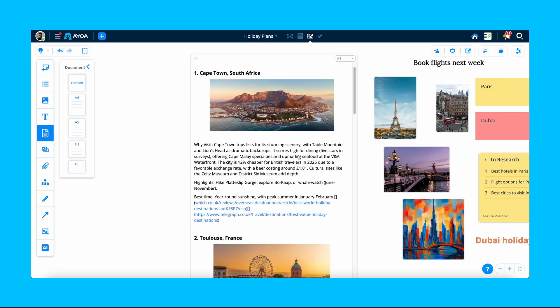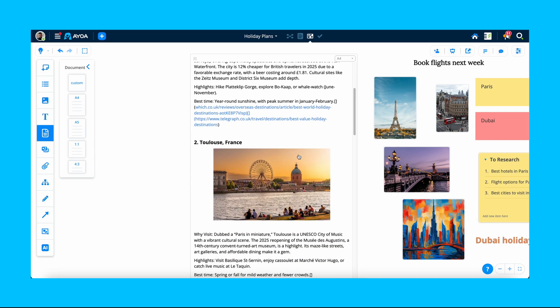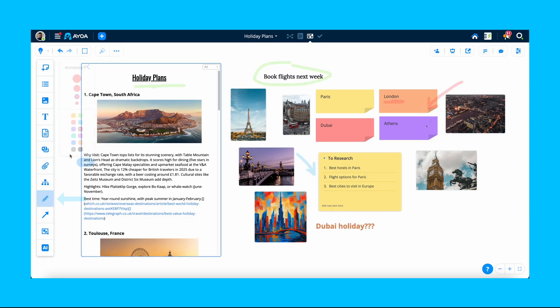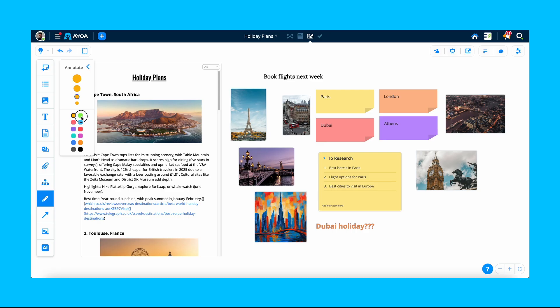Format your text and add images to make it more visual. You can also draw and annotate on your canvas, just like on a physical whiteboard. Click the pencil icon in the toolbar and select a width and colour for your pen. Simply draw on your board, then click on Done to keep your annotations.